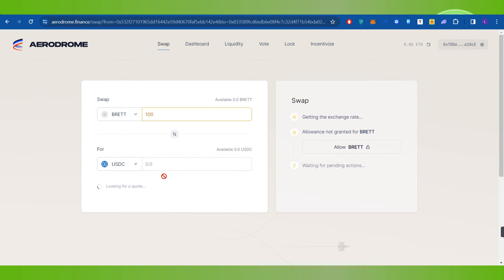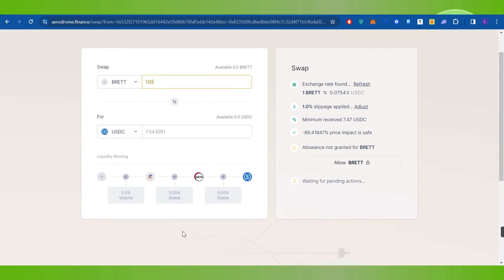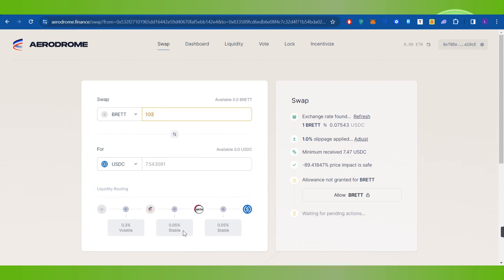After entering the amount, it will show you the conversion into that particular token or the currency that you have selected. Then you will have to click on the swap button in the bottom in order to initiate the swap, and then you need to follow further on-screen instructions in order to complete your transaction.